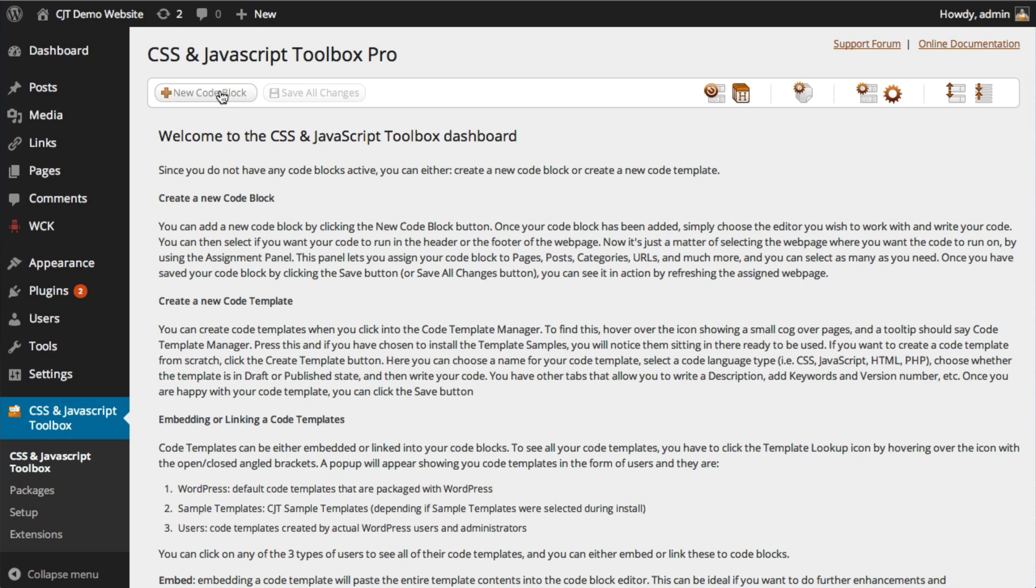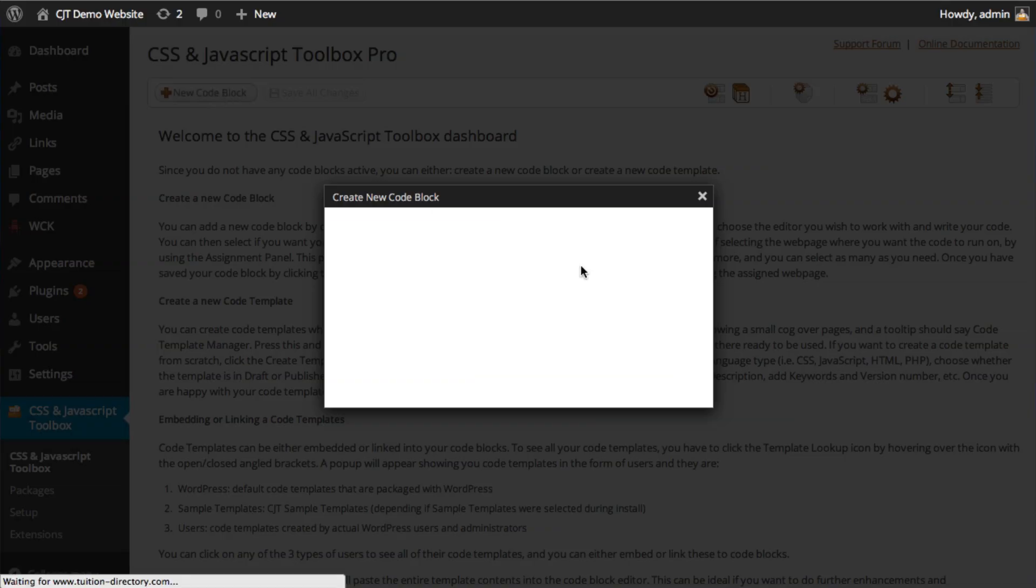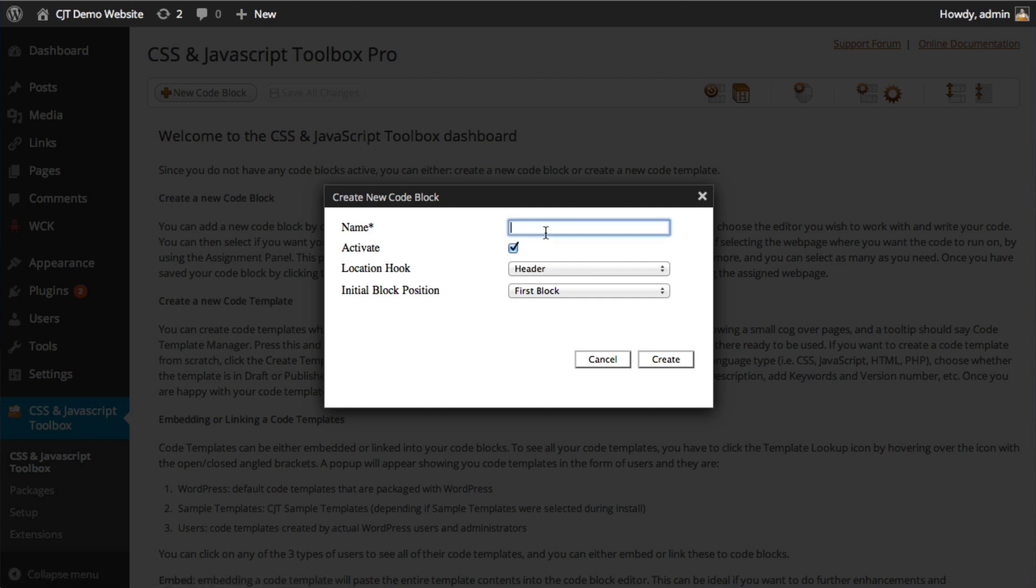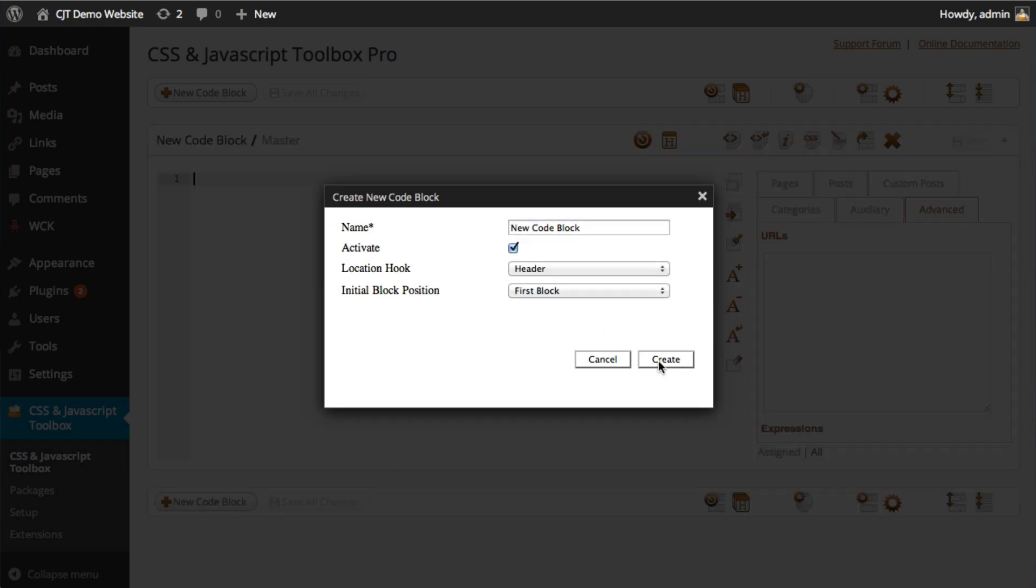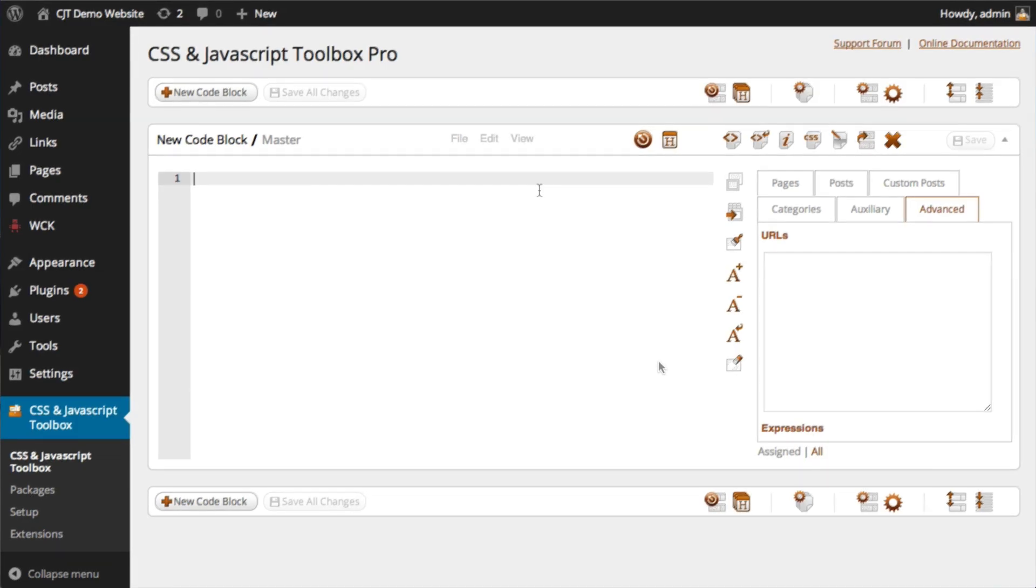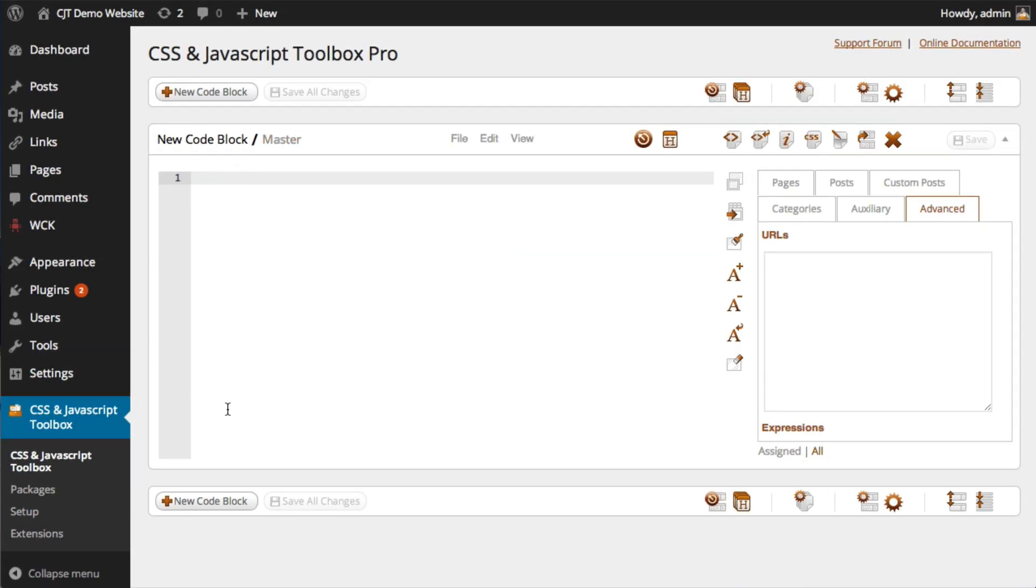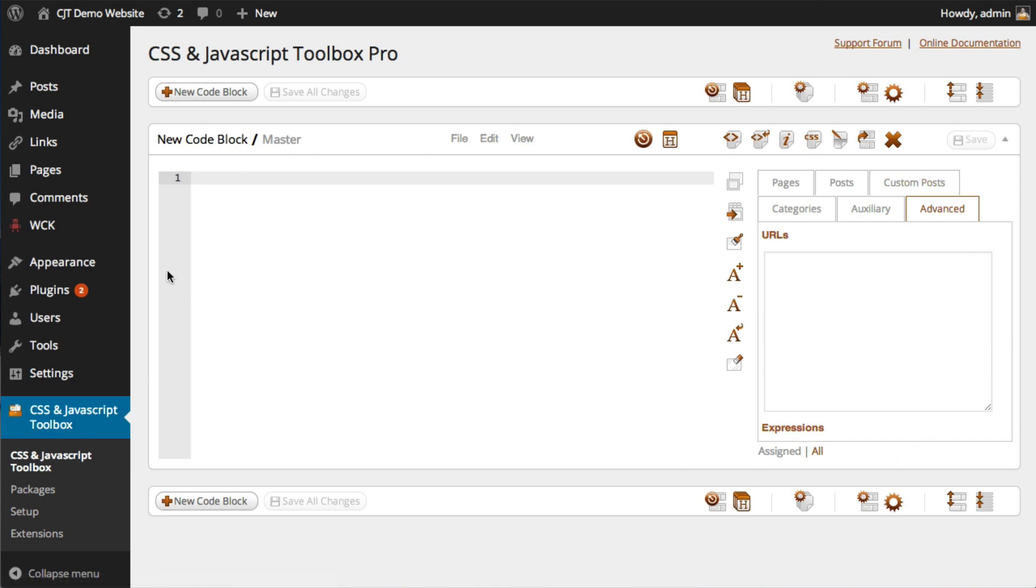Firstly, we create a new code block by clicking this button here, we give it a name. I'm just going to leave these as is. And as you can see, it's created our first code block which is this entire panel here.